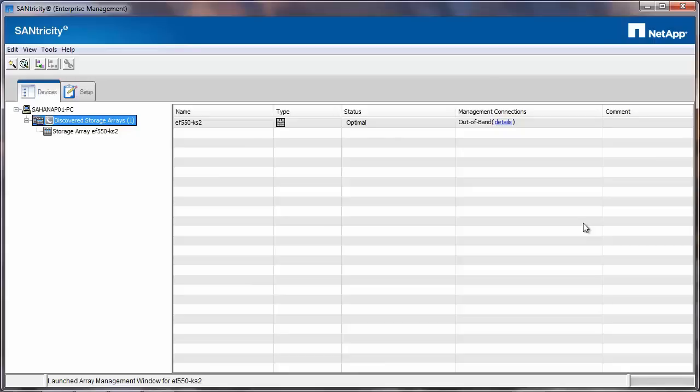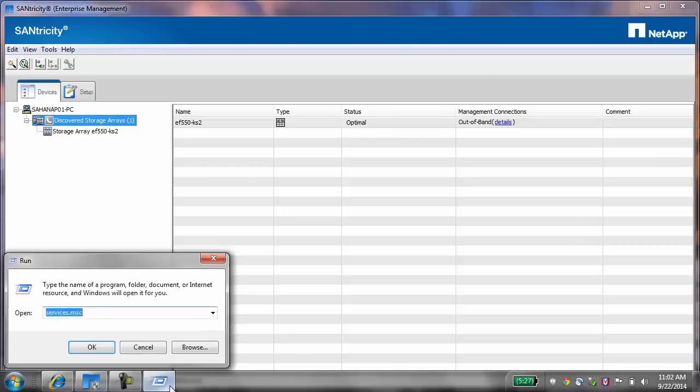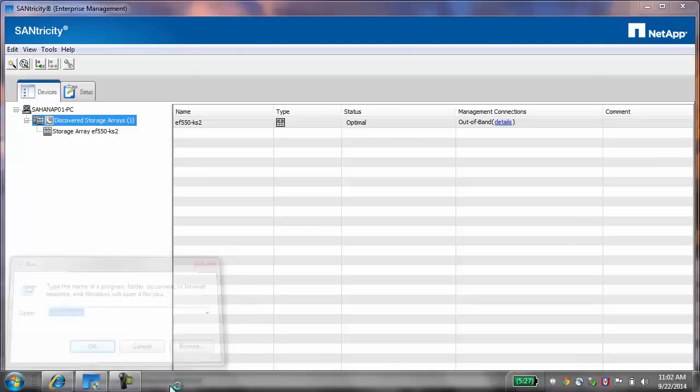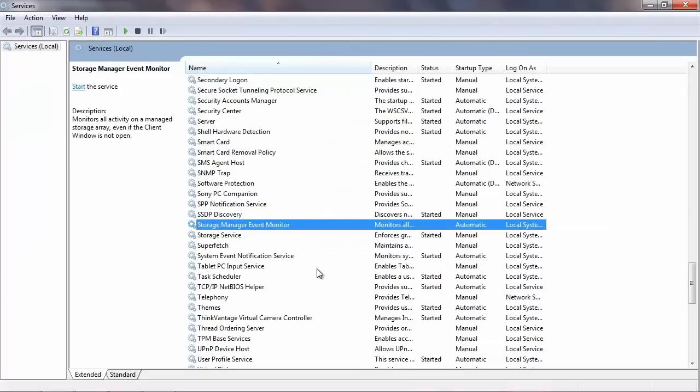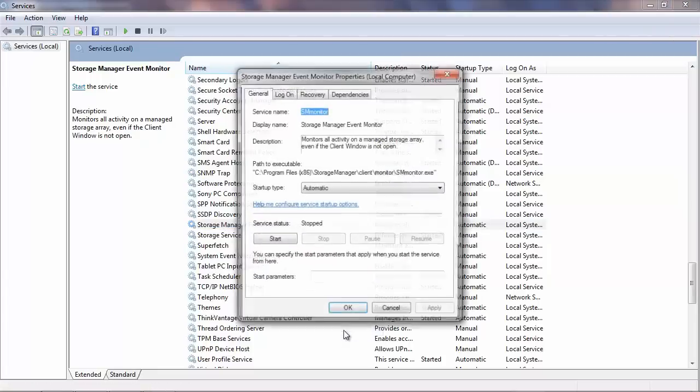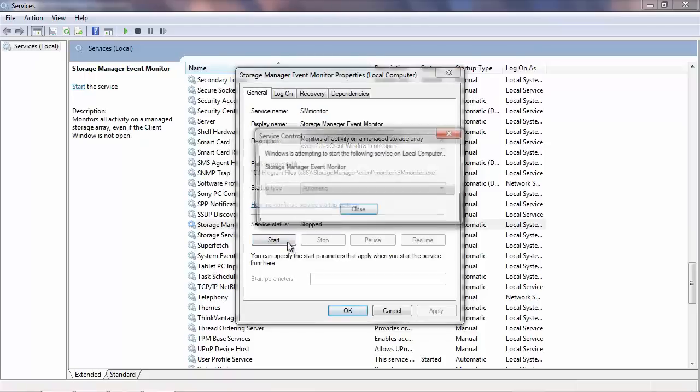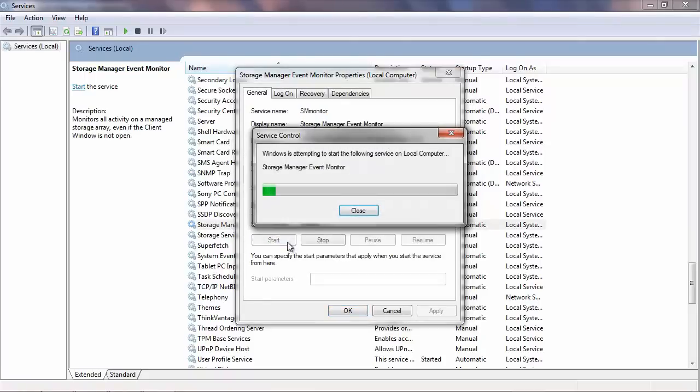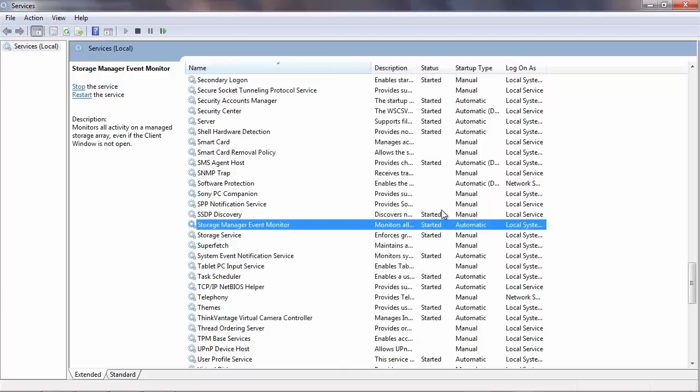To check, go to Start and run services.msc. Select Storage Manager Event Monitor and if the service is not started, click on Properties. Check the name of the service is SM Monitor and then click Start. Now the status is Started.